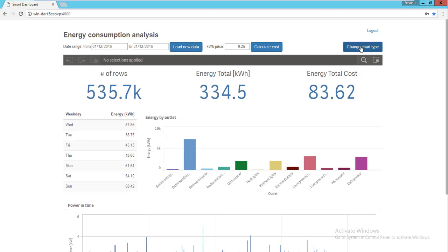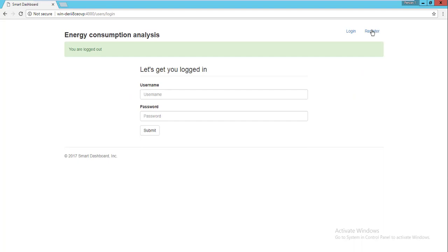It is also possible to present data on third-party visualizations, for example this table. Users can change the state of visualization — in this case, the user updates price per kilowatt, and the total energy cost KPI gets recalculated. If users log out, the Qlik engine destroys the session application and releases server memory.